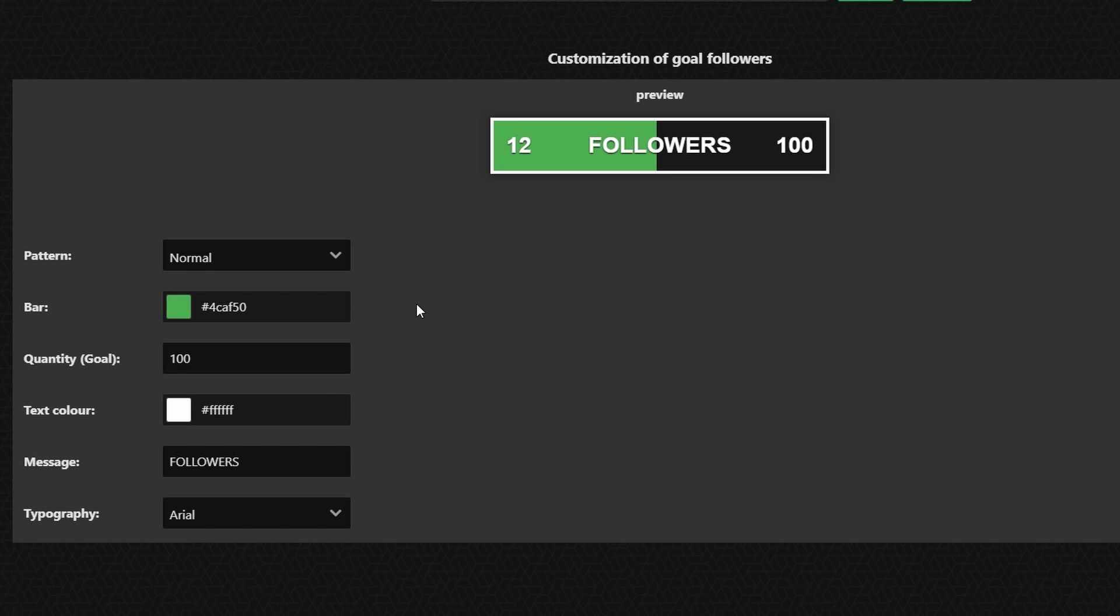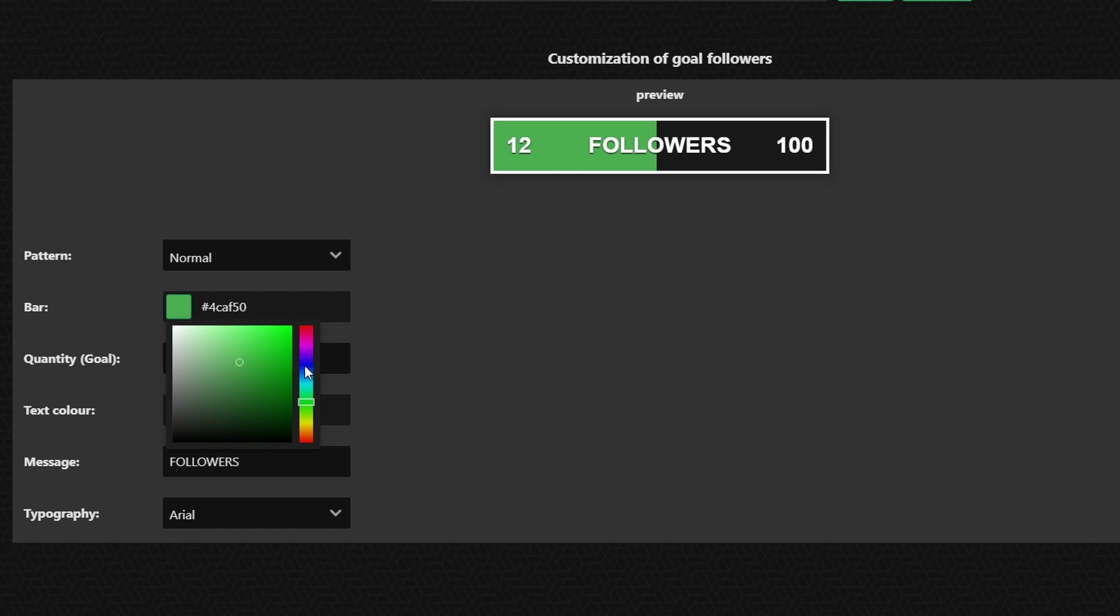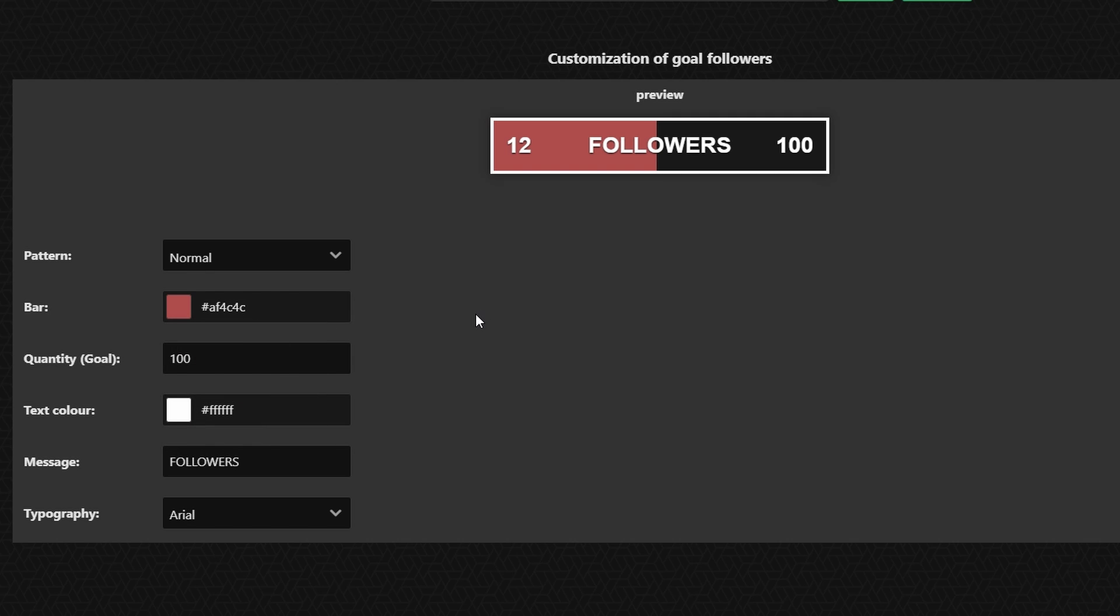And then from here you can change the bar color. So if you want to have it say more of like a reddish color you can go with that. You can also change the quantity of the goal. So if you're wanting it to be more than 100 or less than 100 or something like that you can change that to whatever you want.